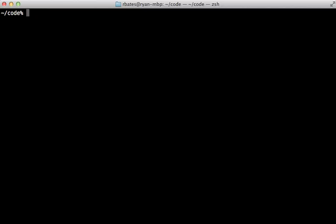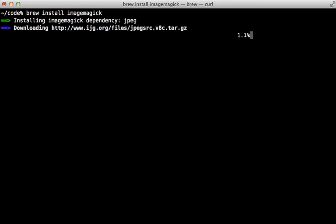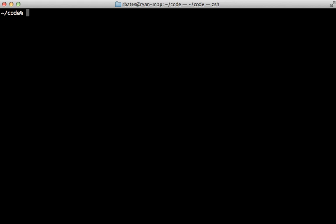Before getting started, I'm first going to install ImageMagick because this is something that Spree relies on to handle image processing. The easiest way to do that is using Homebrew — just run `brew install imagemagick` and that will install it for us.